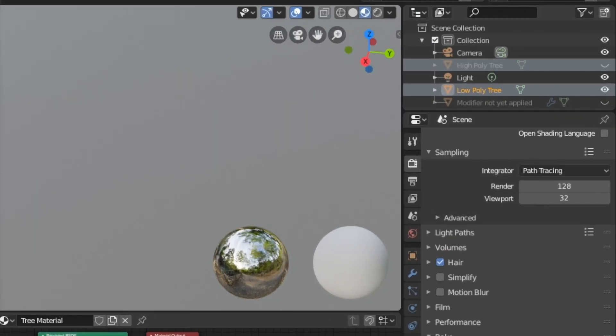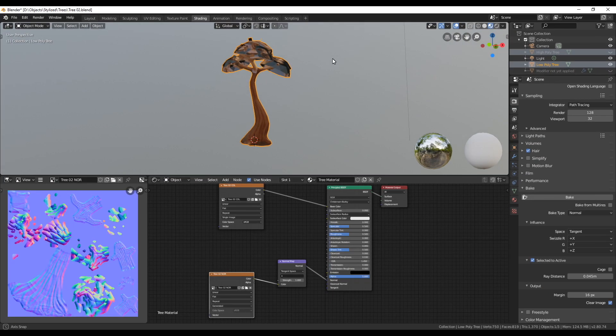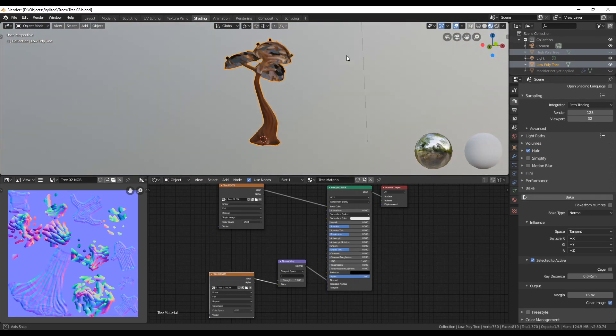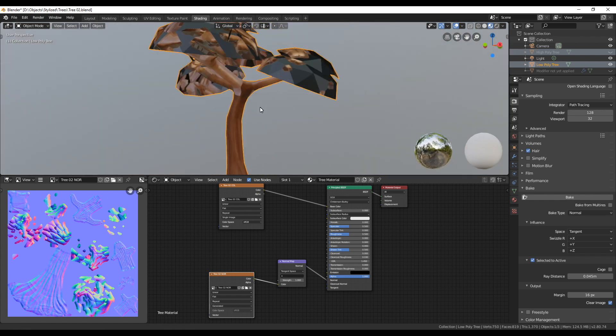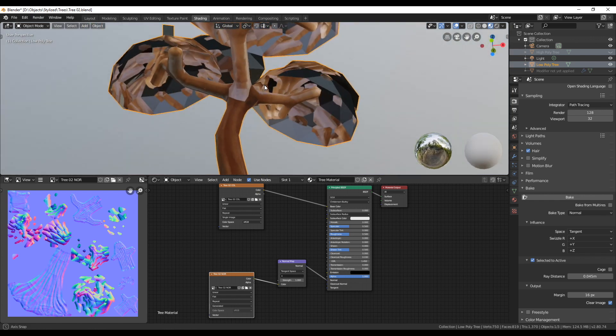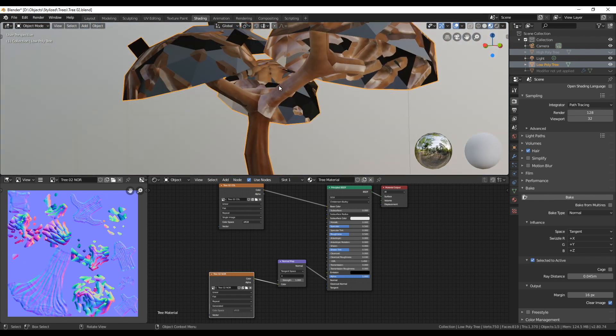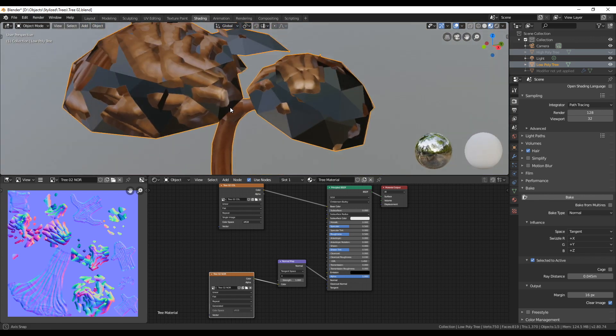If you now hide the high poly tree, the low poly tree trunk should look like it has all the details from the high poly tree. Only the leaves, so let's fix that.